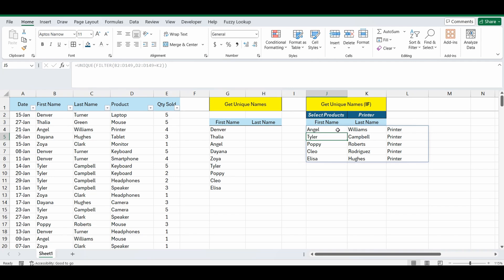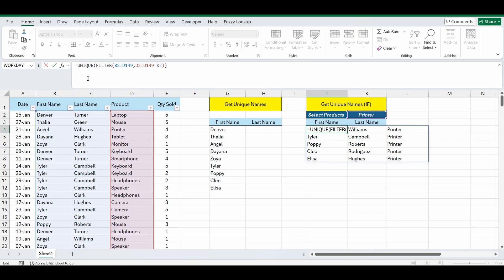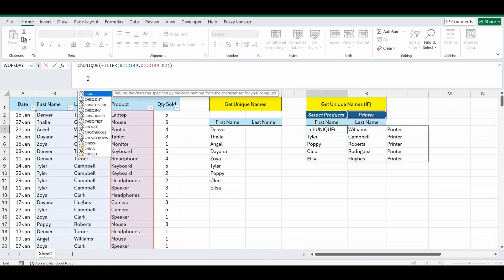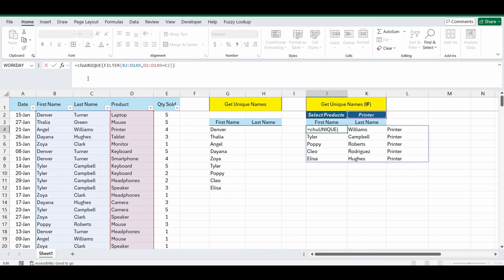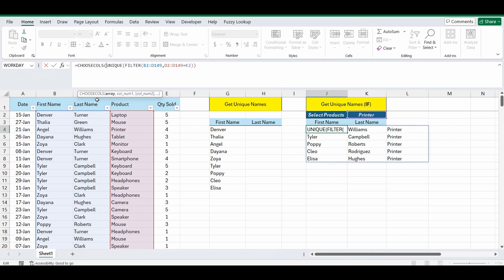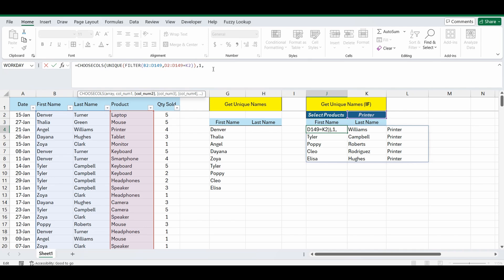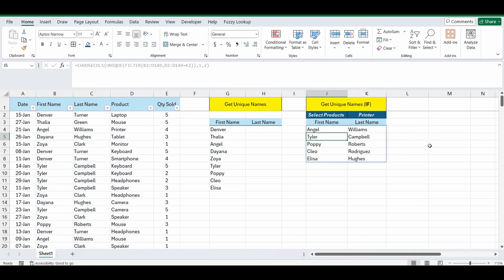But again we just want to tidy this up with one last step, we want to remove the printer, we just want to get the names. So what we can do is nest this again in a choose columns function. So I'll go back to the beginning of the formula, choose columns. The array is going to be that resulting formula that we had with the unique and the filter. And at the end we're going to go and add a comma and bring back column one, which is the first name column because there's only three columns in this resulting array. And then we also want to bring back column two, close the brackets, press enter and now we've got the unique names where the product equals printer.